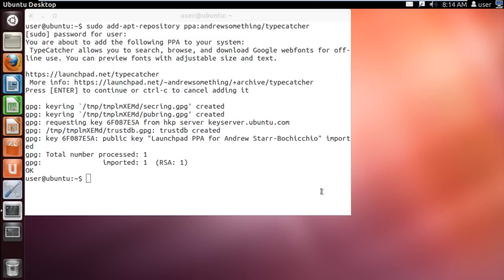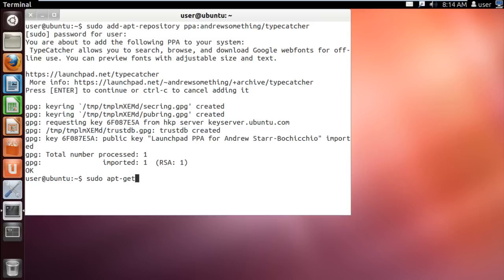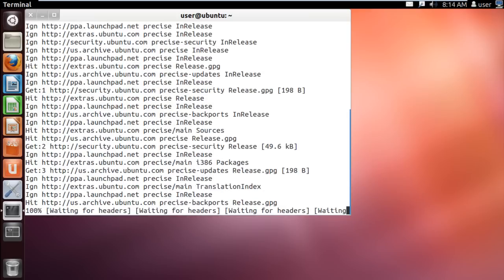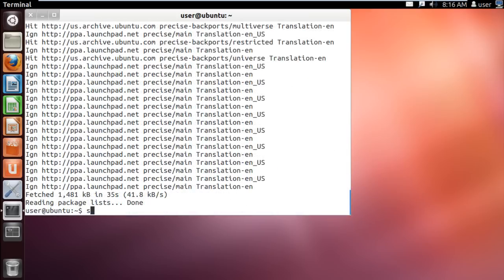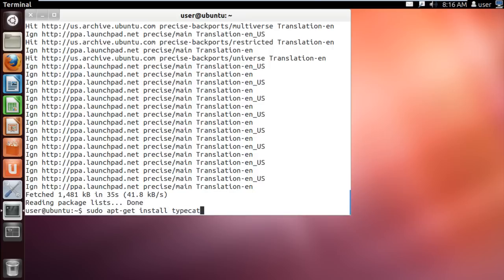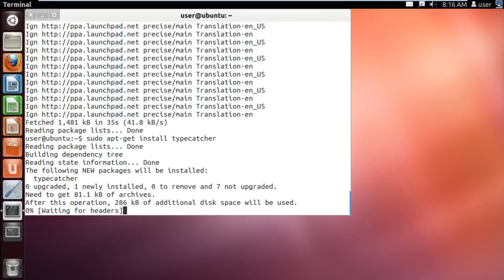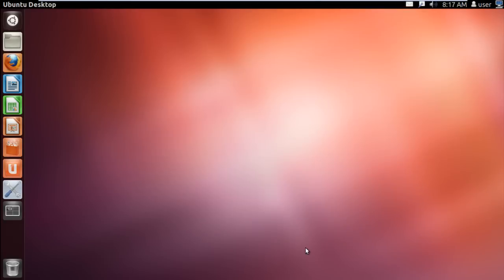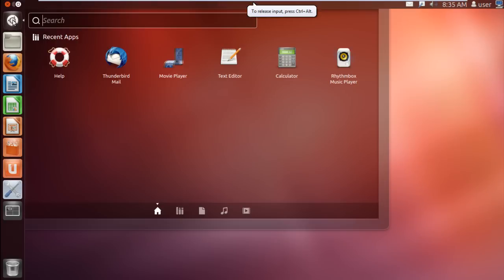With that done, we will need to get an update. For that, type in sudo apt-get update. Once done, it's time to install TypeCatcher. For that, type in sudo apt-get install typecatcher and hit enter. With that done, give it a little time for the processing to complete and TypeCatcher will be installed.